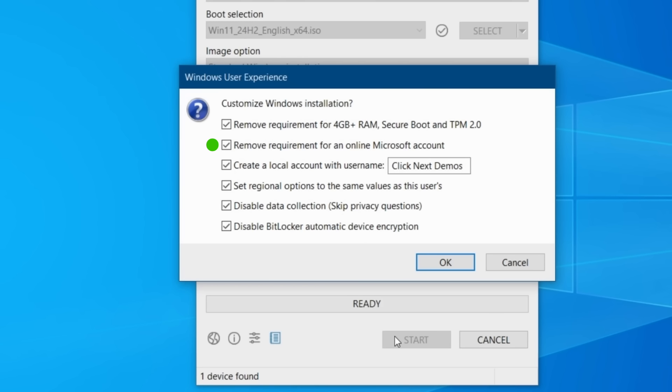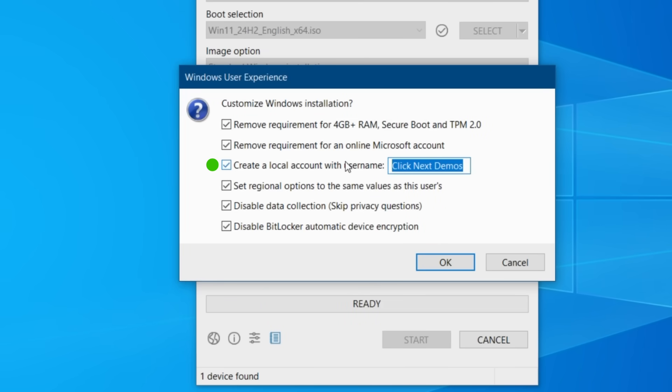Checking this option will allow you to use a local account which brings us nicely onto the next option which is to automatically create a local account with the username of your choosing. And this gets created during the first boot after installation or the out of box experience as it's officially known. Initially it will default to the same username you are currently signed in with but you can modify this and enter a different username if you prefer.